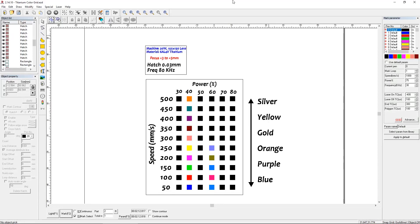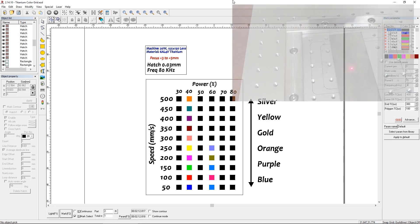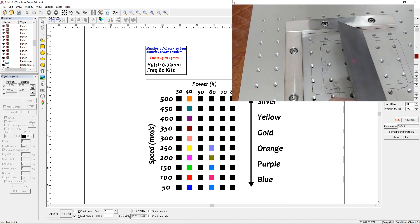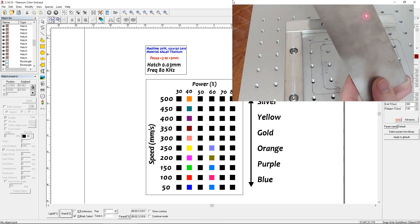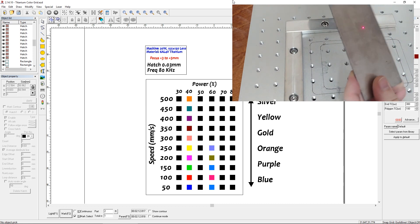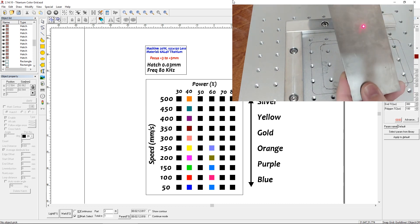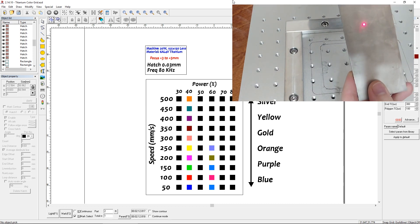What you see on the screen here is a grid that I set up, and this is for marking titanium. I'm marking 6AL4V titanium, I believe that's grade 5. And just as a reminder, if you haven't seen any of my other videos on this laser, this is a 20-watt machine with a 150-millimeter marking field.